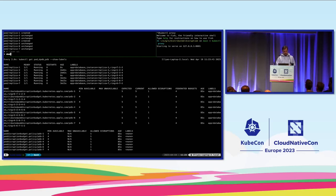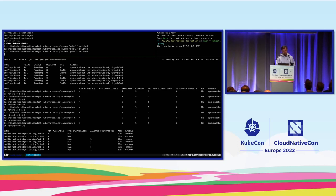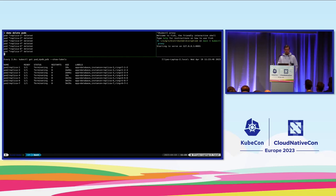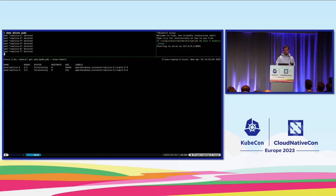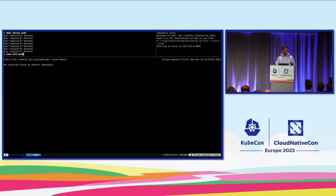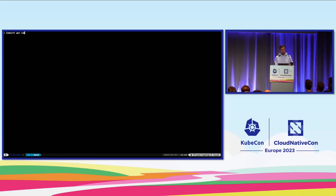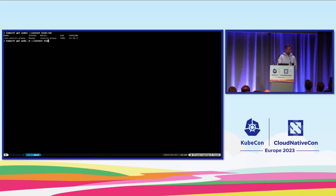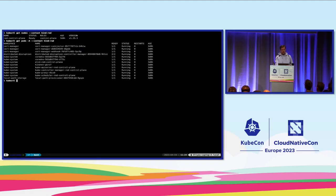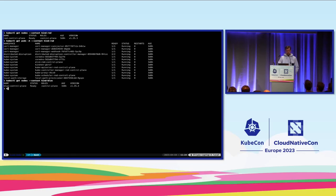The last demo shows this NoSQL database use case deployed across multiple clusters. For this demo I'm using three different kind clusters and we'll switch contexts between all three.